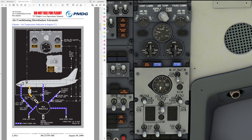We get this air from the packs into the mixed manifold, combining air from the left pack and the right pack. The ground pre-conditioned air source can also be connected directly to the mixed manifold, but we'll get to that later. Just before reaching the mix manifold, the left pack provides air directly towards the flight deck. The flight deck doesn't need all of the left pack's air, so a minority goes to the flight deck and the rest goes into the mix manifold where it mixes with the right pack.